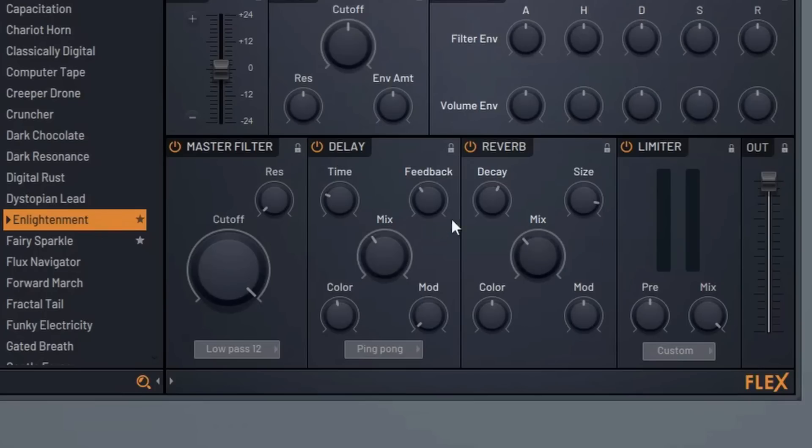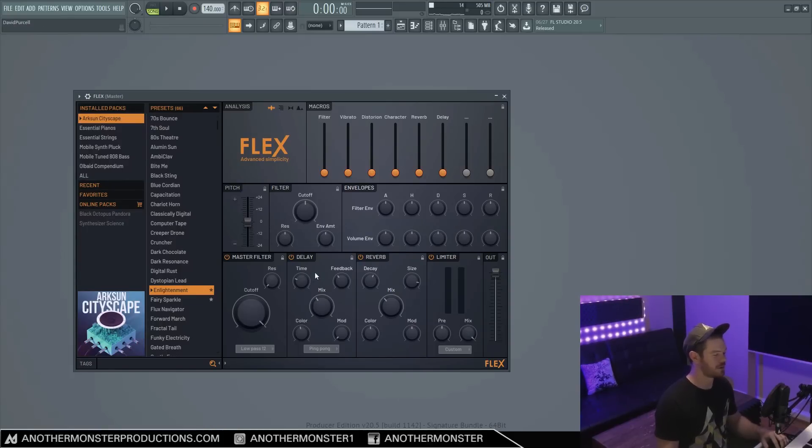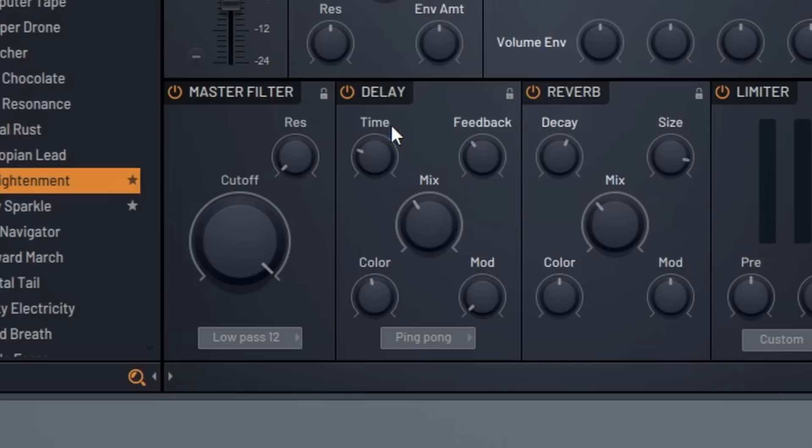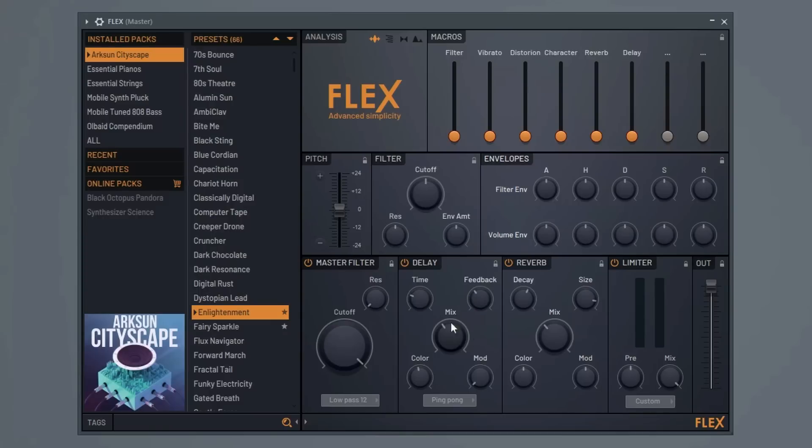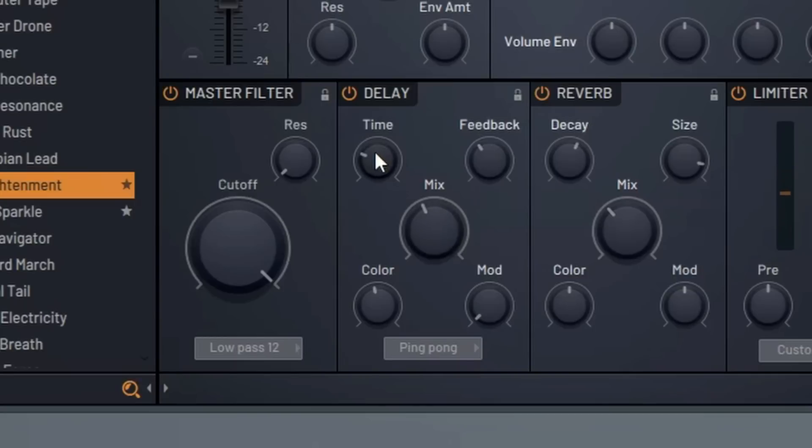Alright, so moving on to our delay section here. The delay section is actually modeled after the Fruity Delay 3. So if you're interested in learning about the Fruity Delay 3, I did recently do a video on that. So check that out. But basically our mix knob is going to control how loud the delay is. So chances are our mix knob will probably be what's linked to this macro control up here. Now our time of course controls how fast or slow the delay kicks in. Our feedback controls how long the delay lasts.